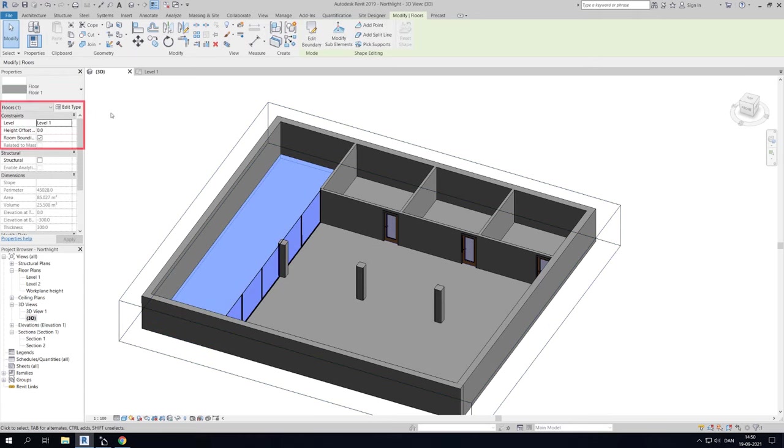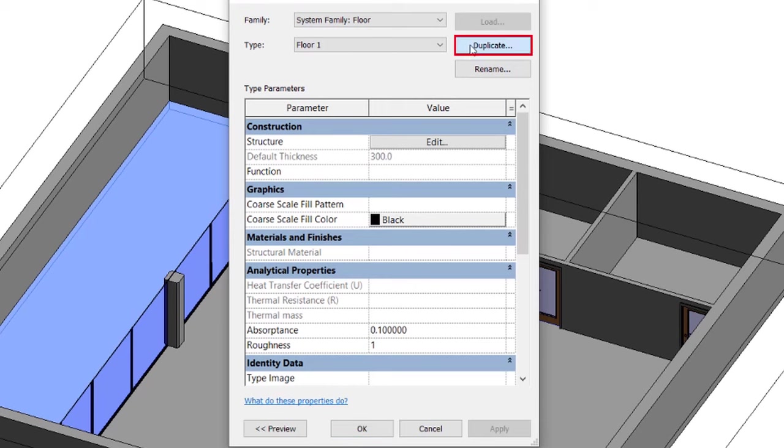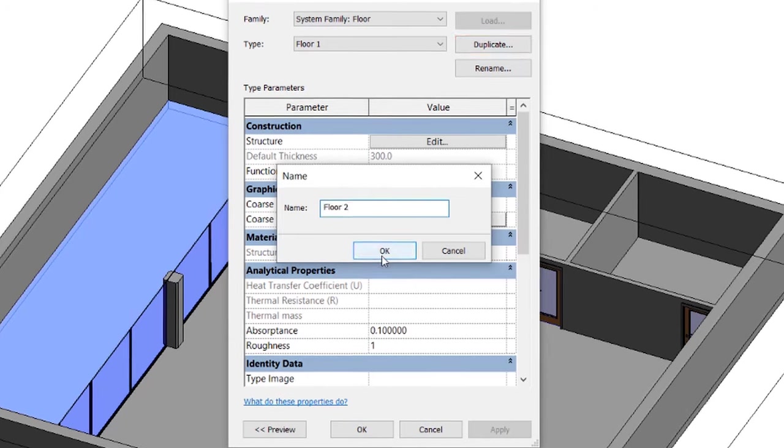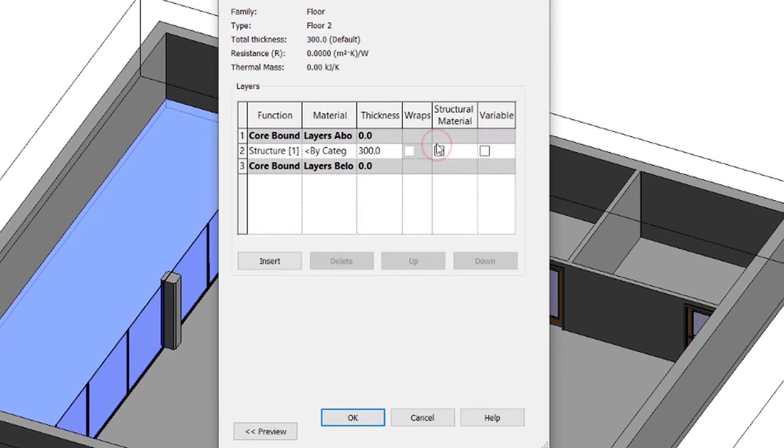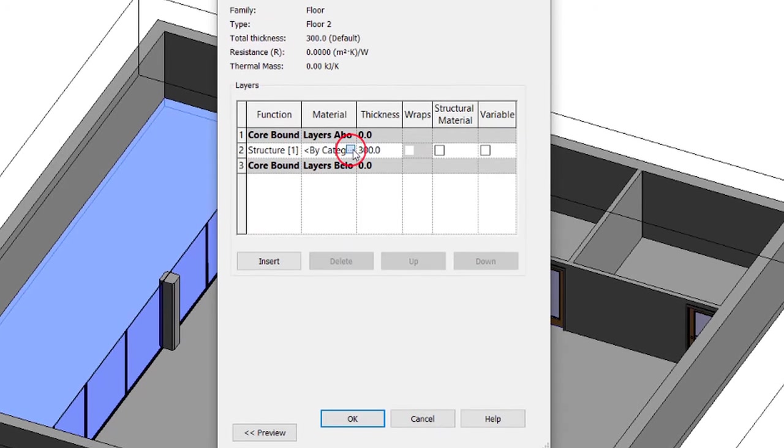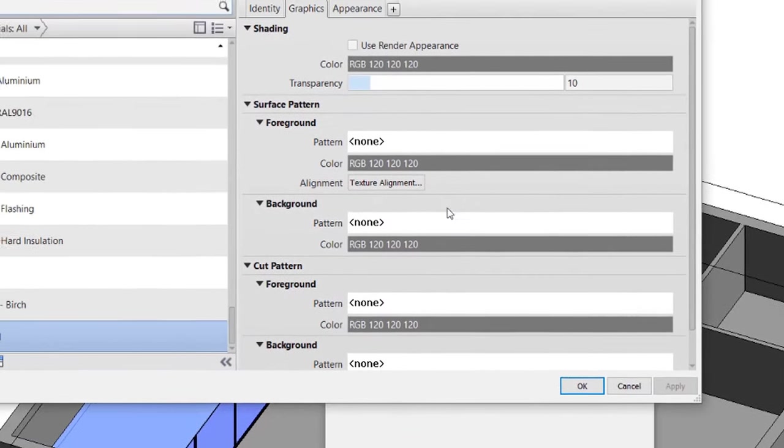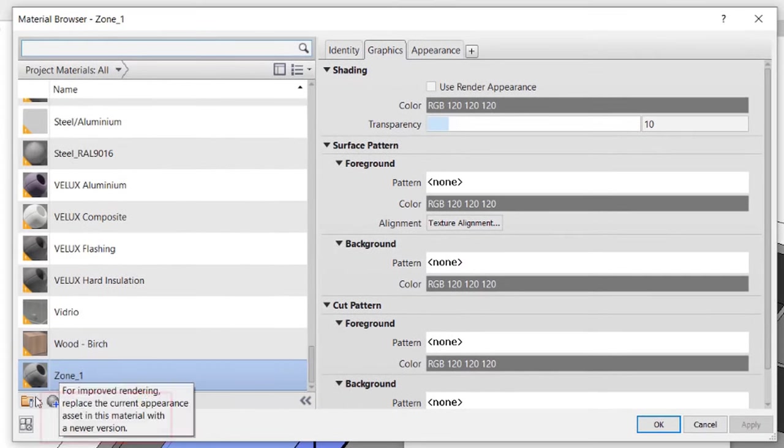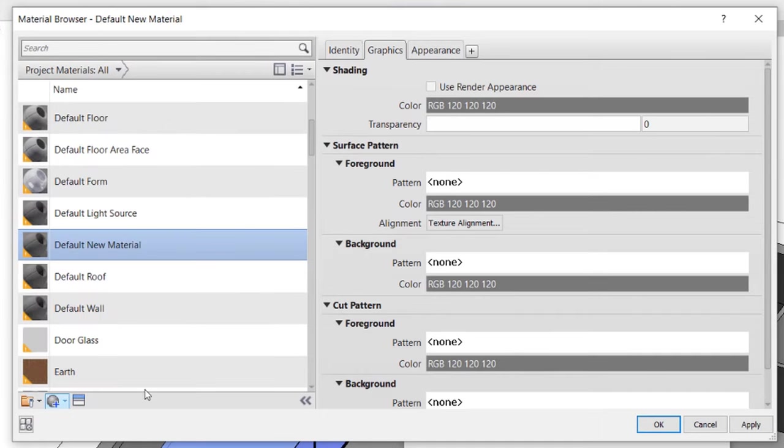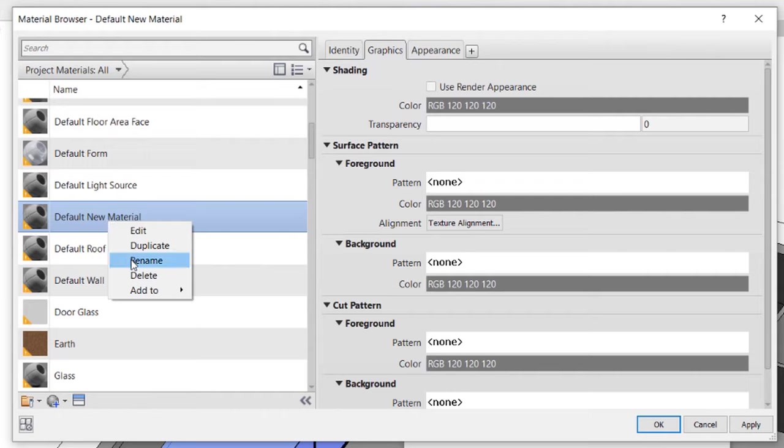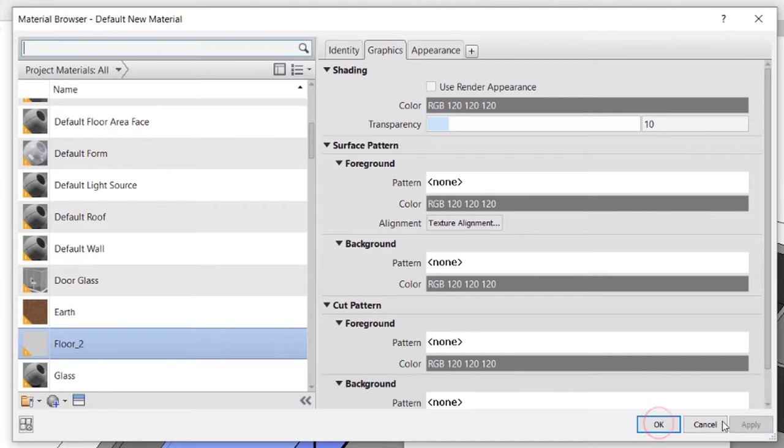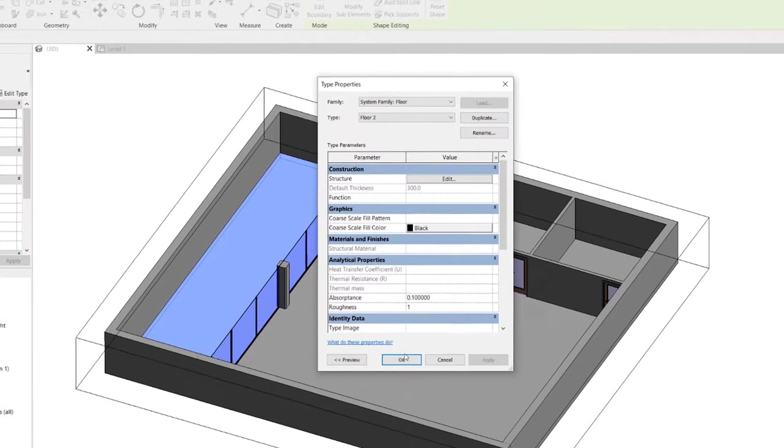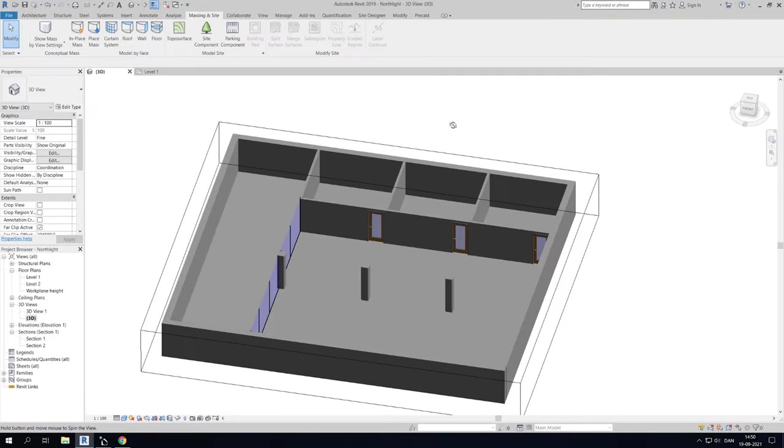Select the floor and go to Properties and click Edit Type. Then create a new floor by duplicating the existing one. Now locate Construction and Structure. Click Edit. Select the three dots from Material. Then you can create a new material by clicking the sphere with the blue cross in the bottom of the window and selecting Create New Material. Give your new material a name by right-clicking and selecting Rename. I will call this material Floor underscore 2. Then I will set the transparency to 10. Then click Apply and OK. The two floors now have different transparency and can therefore be exported as different materials.